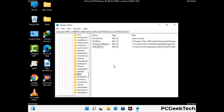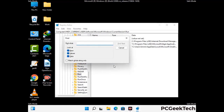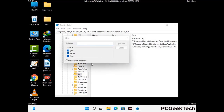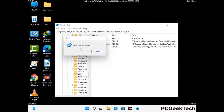You can also use the find option by pressing Control and F together on your keyboard. Type in the virus name and click the search button. When you find the virus-related registry key, delete it.